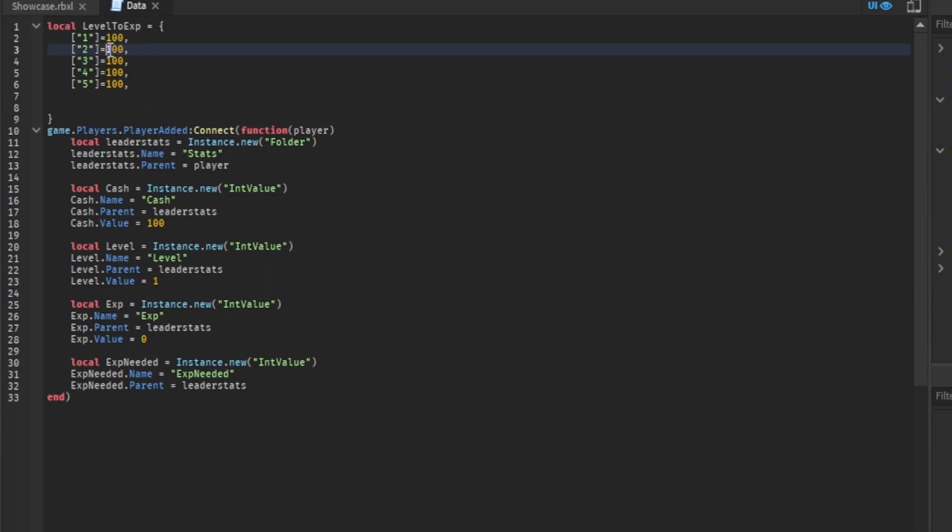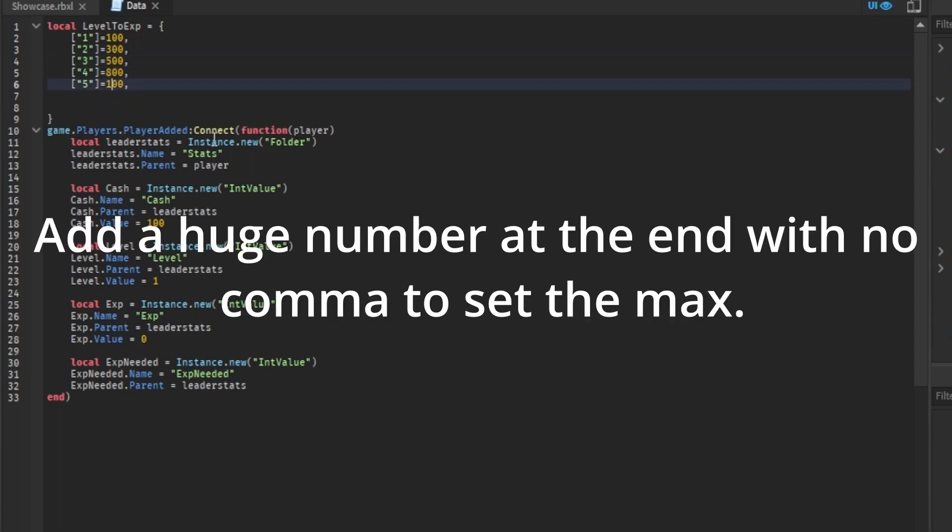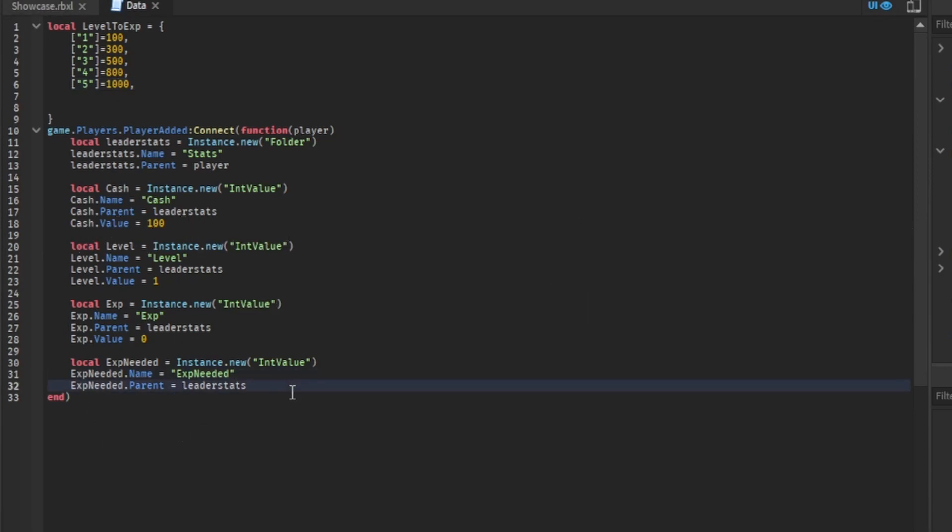So level 2 is 200, 3 is 300, 4 is 500, and 5 is 1,000. Now we need to go down here. Keep the end there.